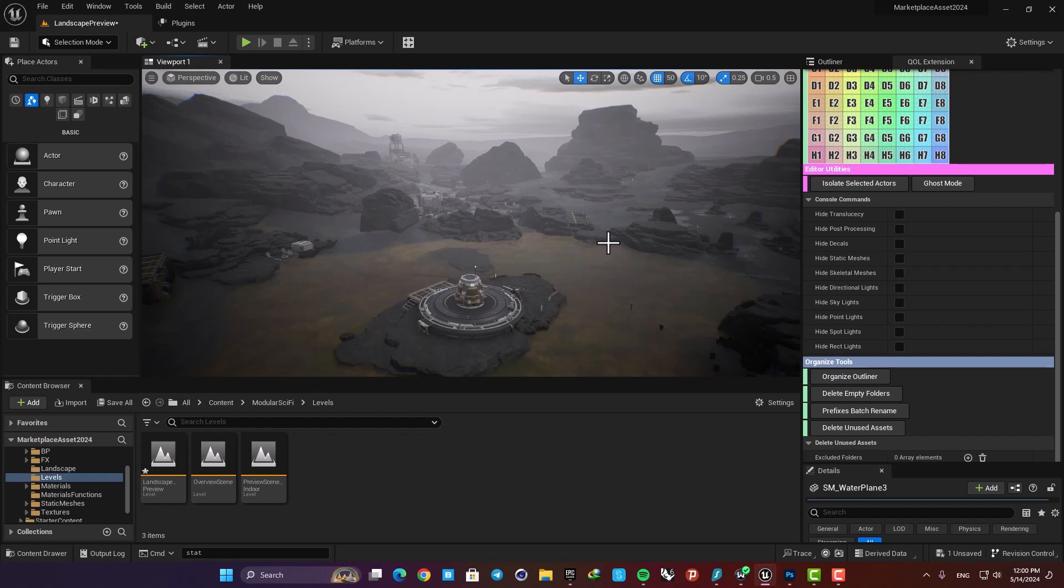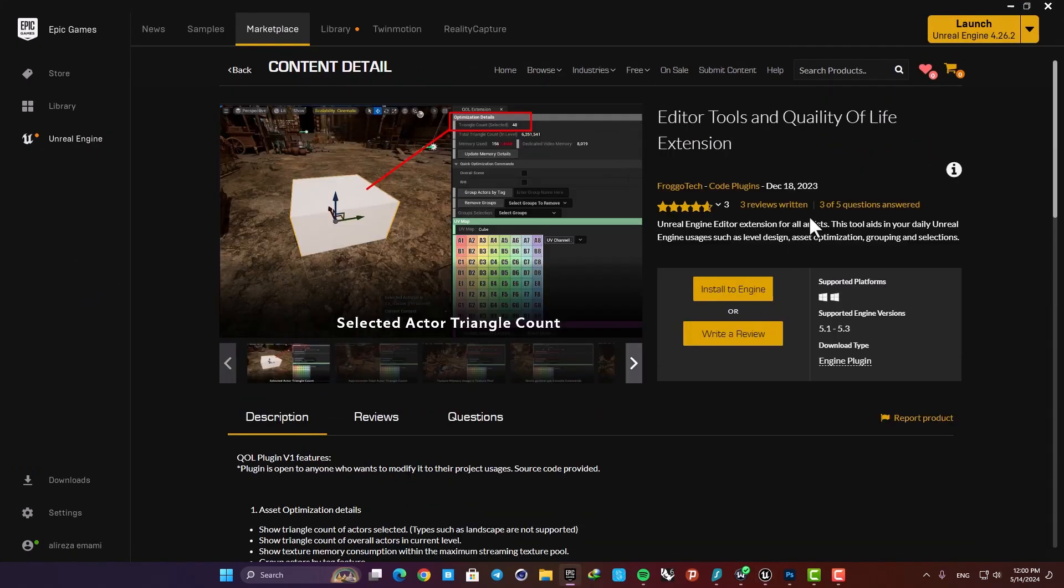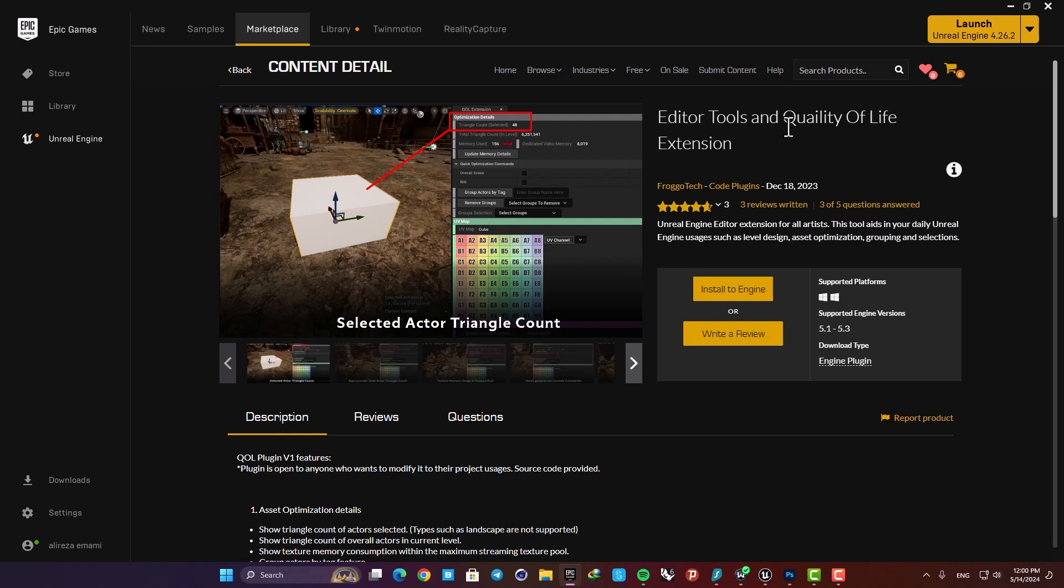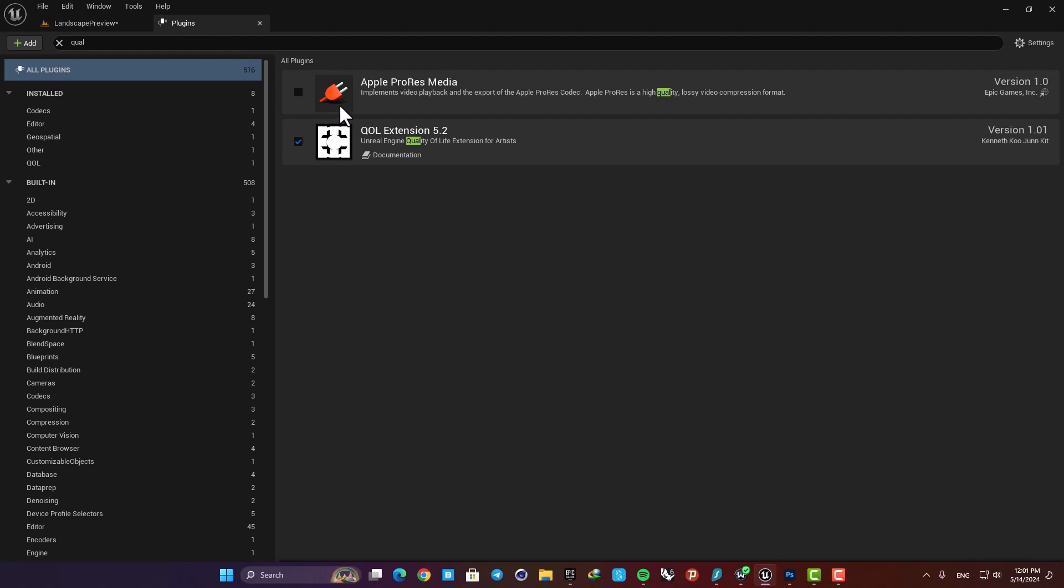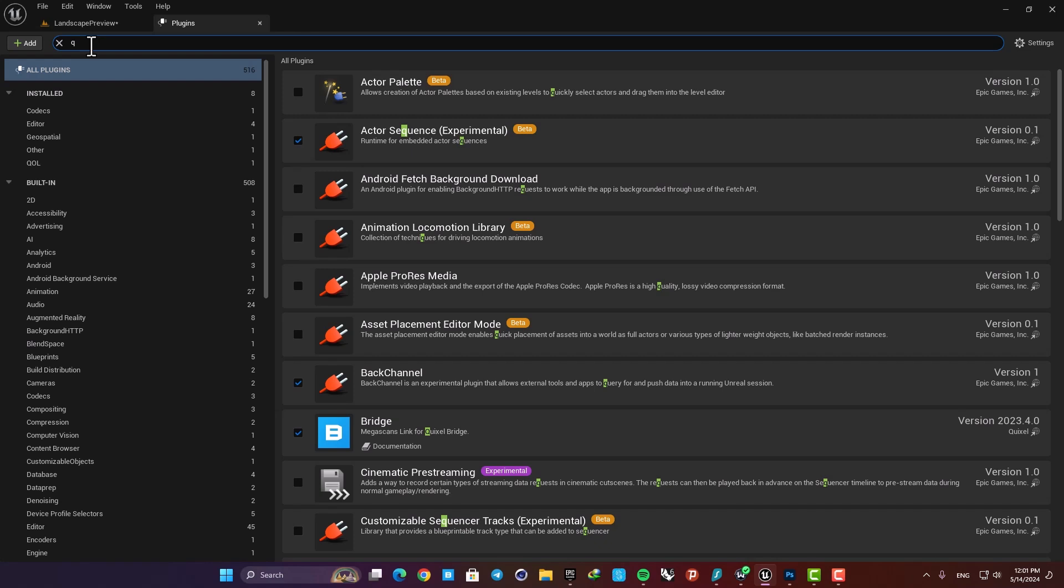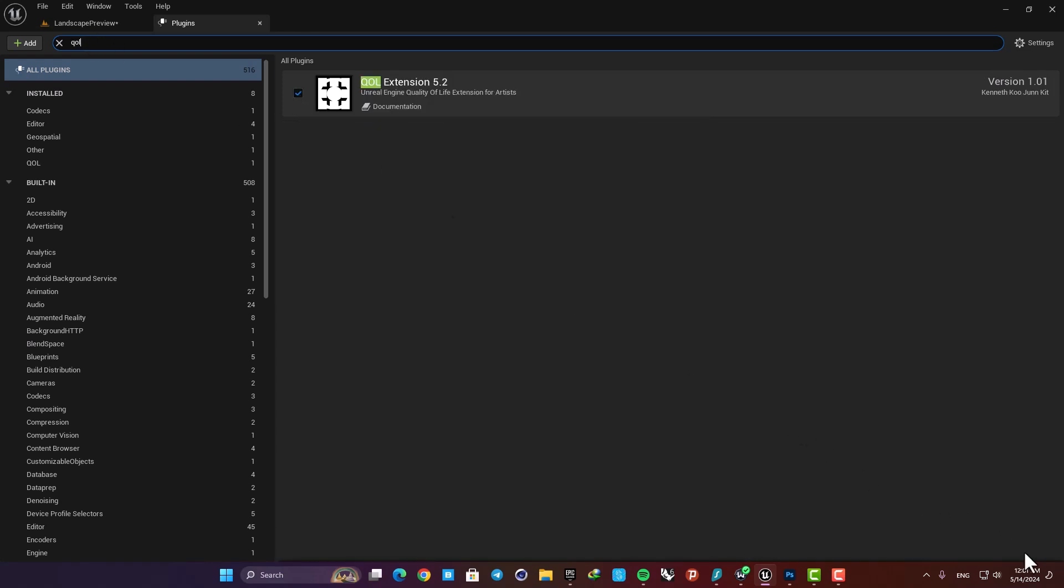In order to get it, just go to the marketplace and search for Editor Tools and Quality of Life Extension. Install it to the engine version you are working with, and then here in the plugins search for QOL and enable the plugin and restart your editor.